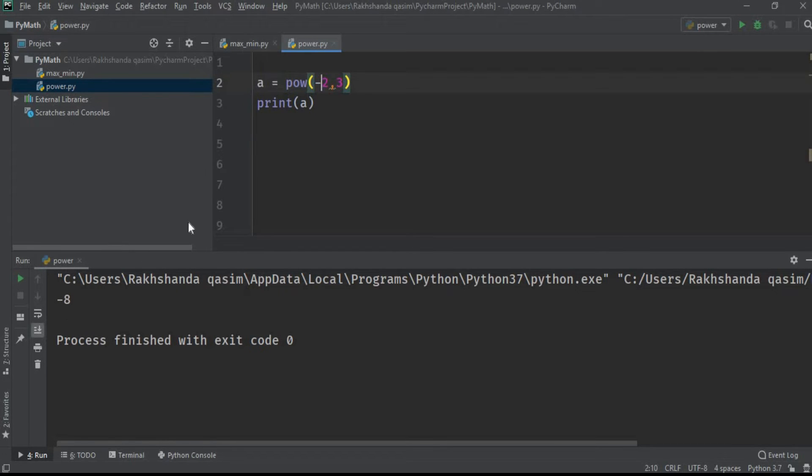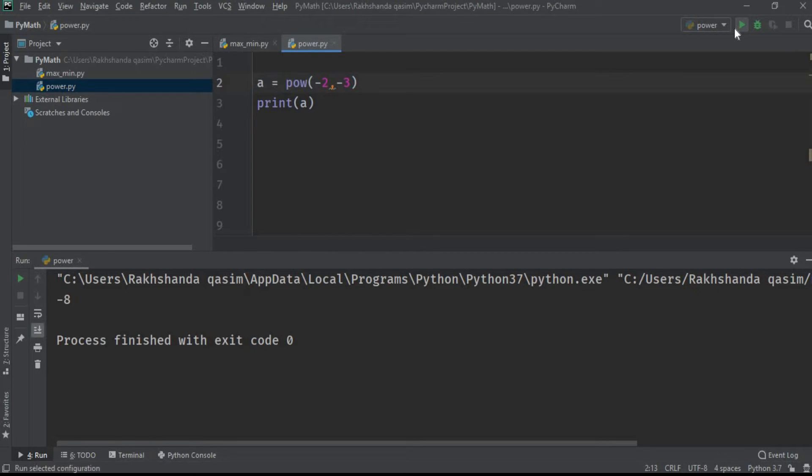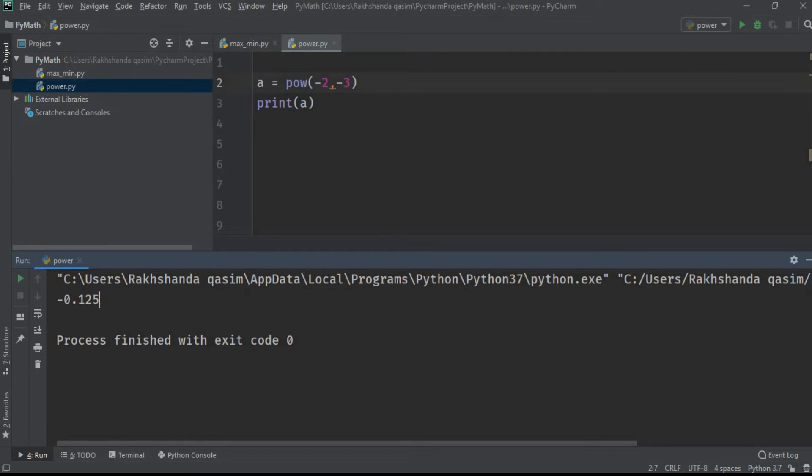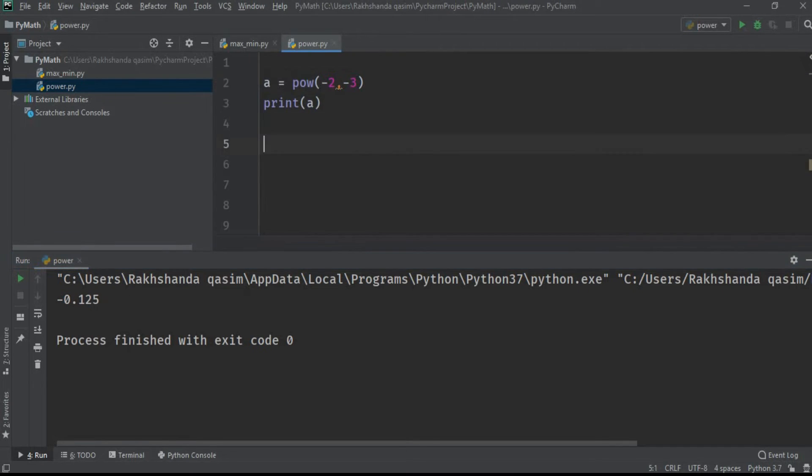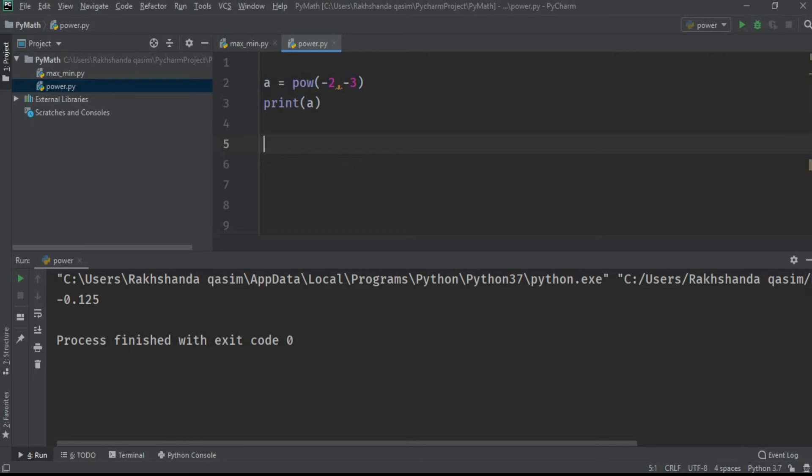So this is the answer for minus 2 raised to power minus 3, which equals to minus 0.125.